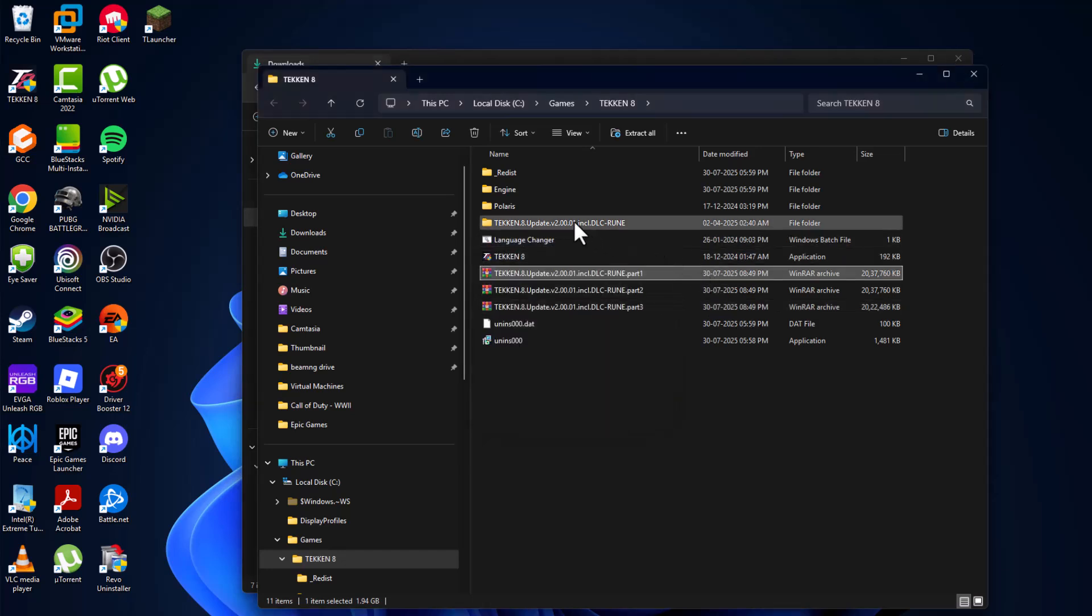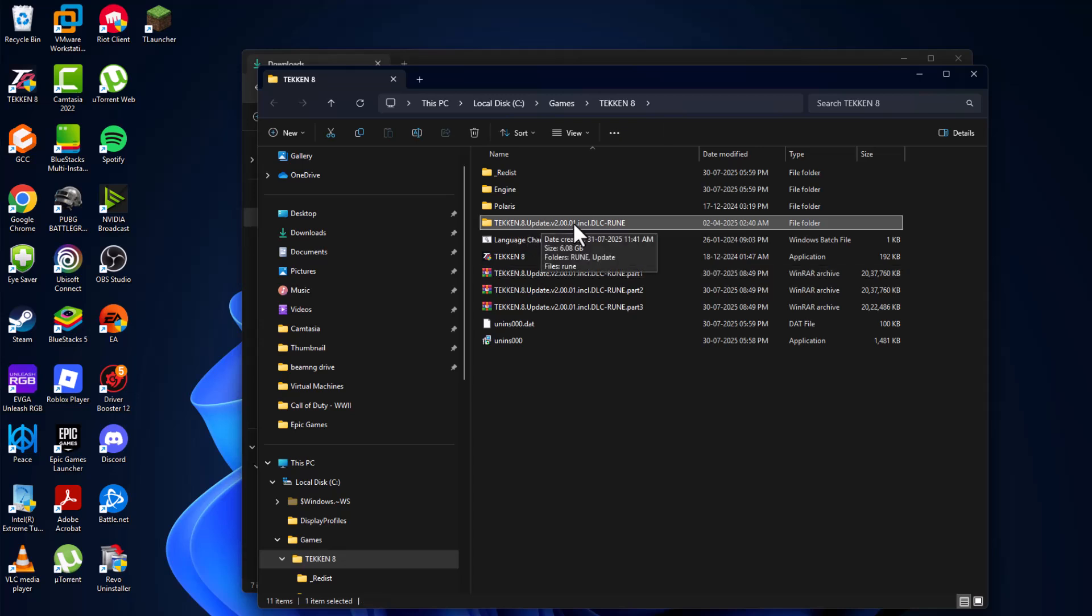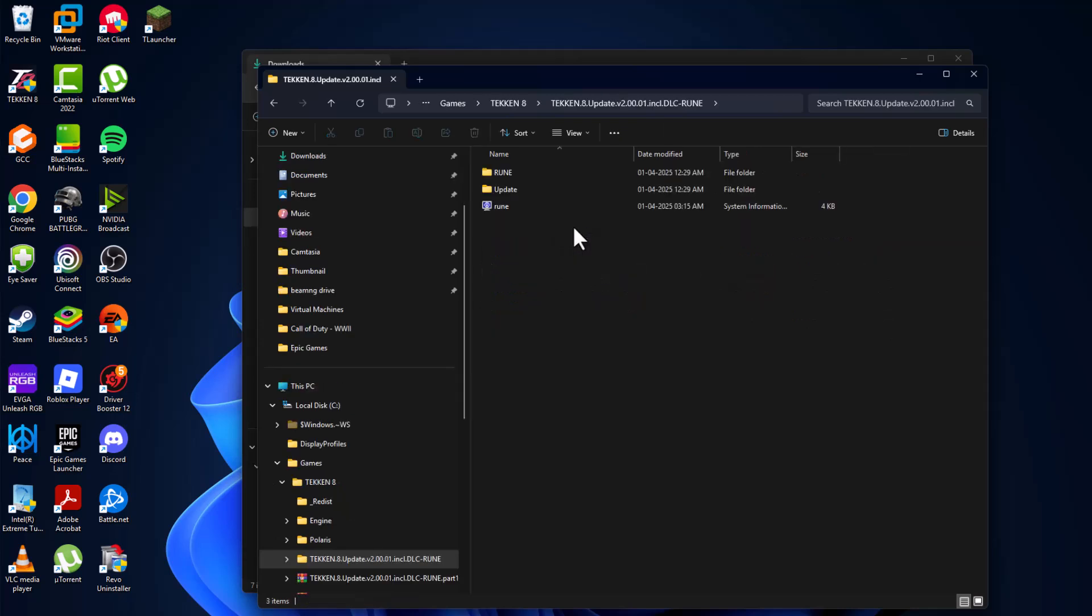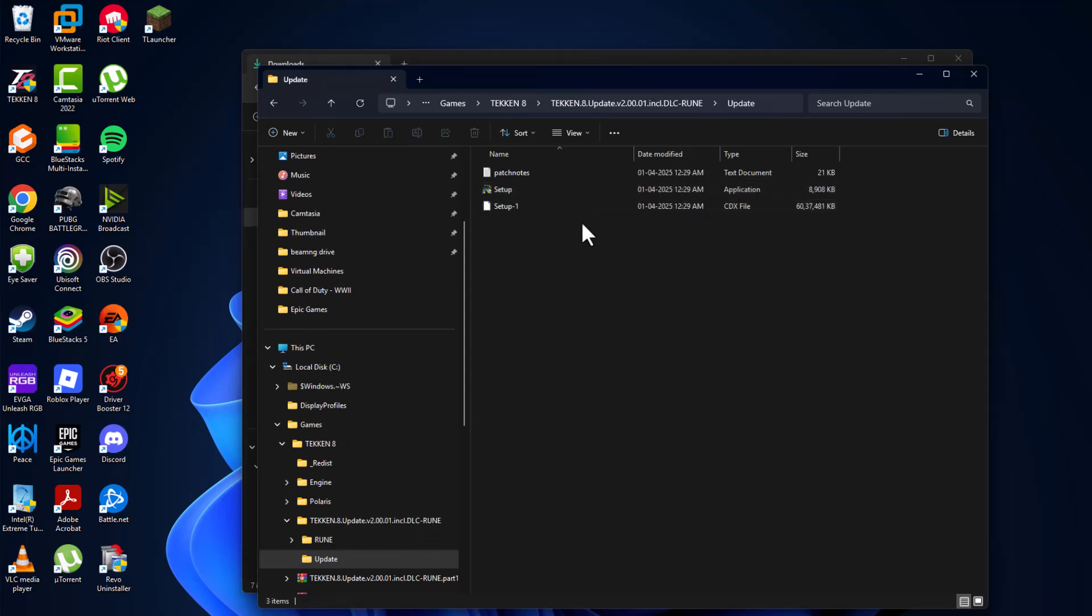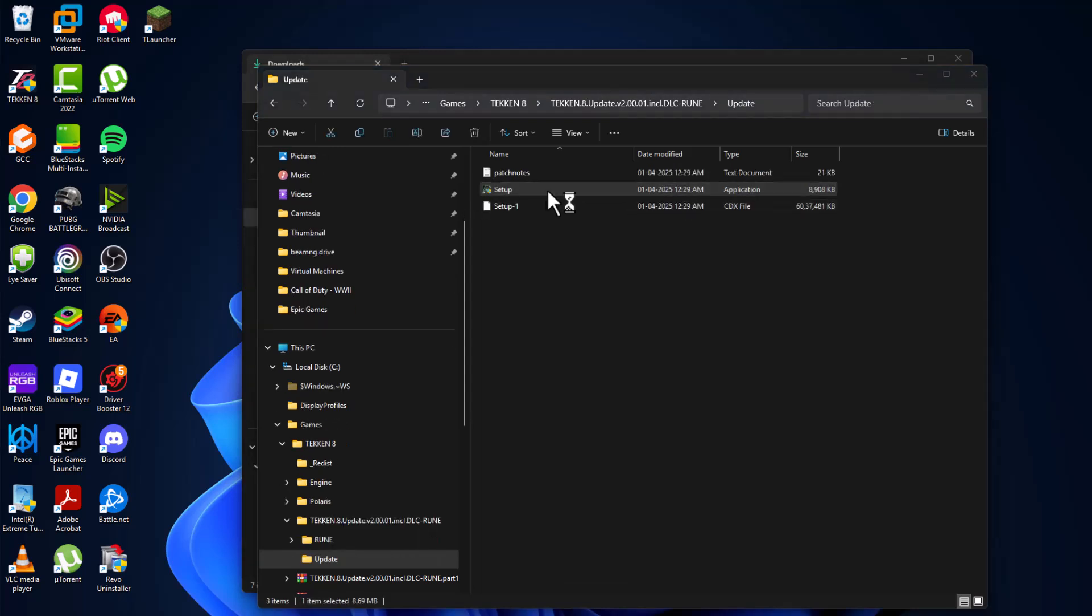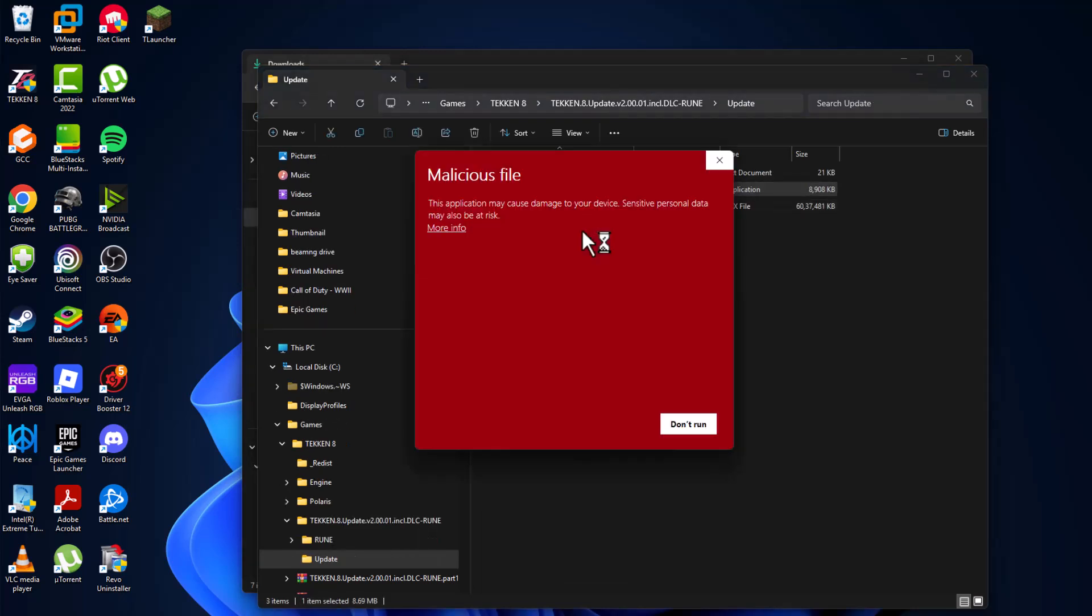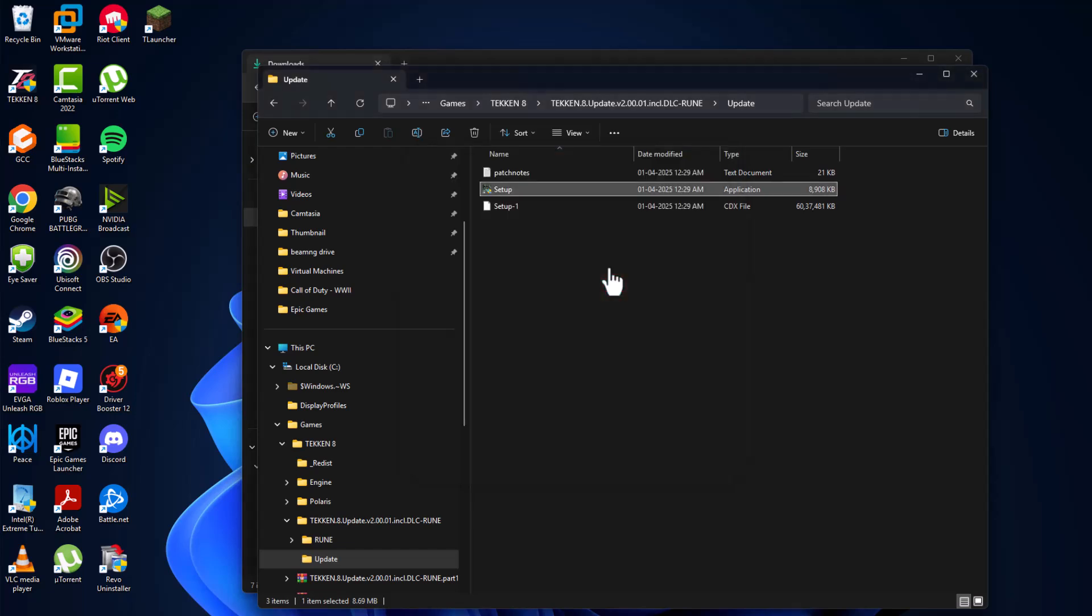And as you can see, the game name is Update. Just double-click on it and double-click on the Update folder. Double-click on Setup, select More Info, and select Run Anyway option, and select Yes.